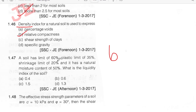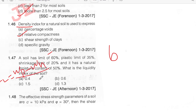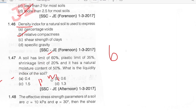A soil has a liquid limit of 60%, plastic limit of 35%, shrinkage limit of 20%, and natural water content of 50%. Find the liquidity index. Using the formula: LI = (W − PL) / (LL − PL) = (50 − 35) / (60 − 35) = 15/25 = 0.6. Option B.